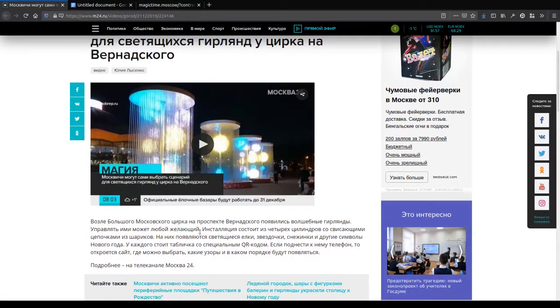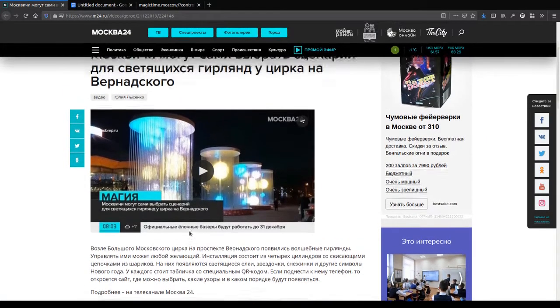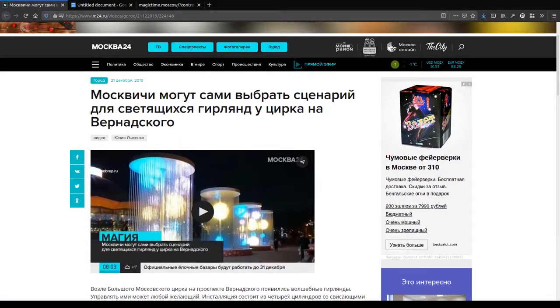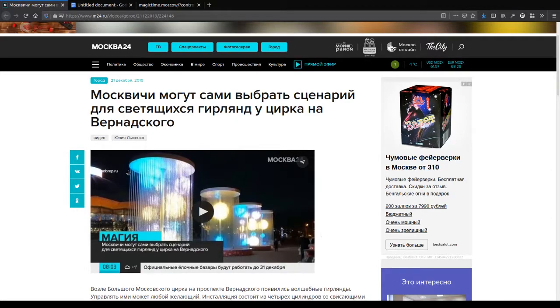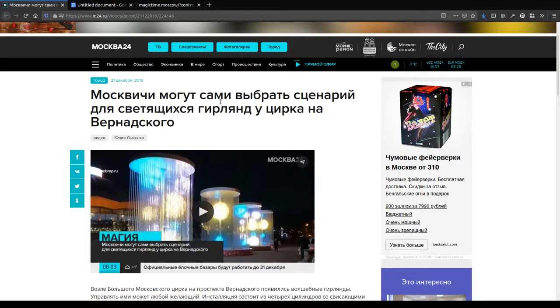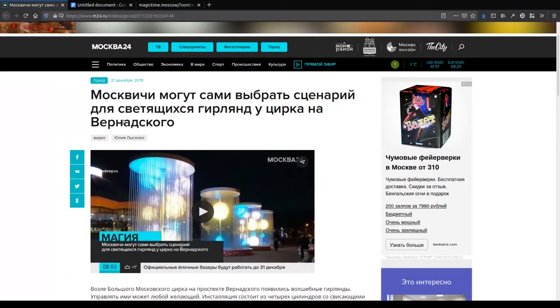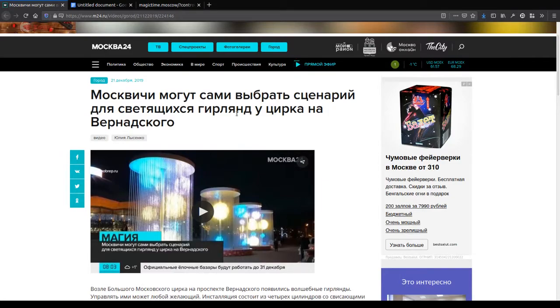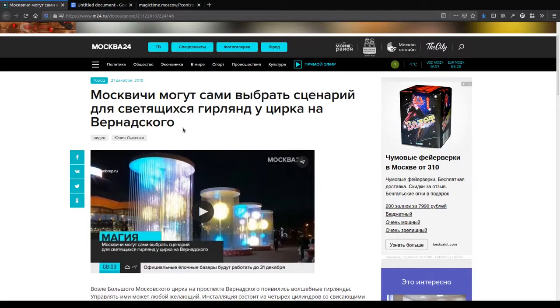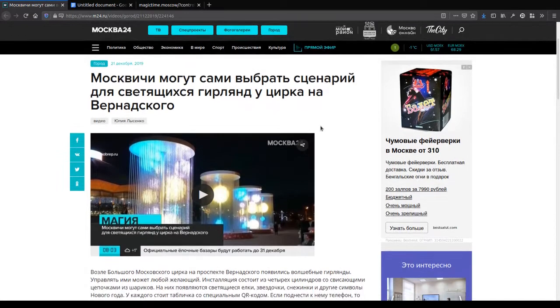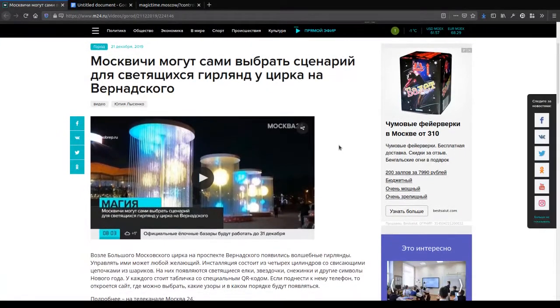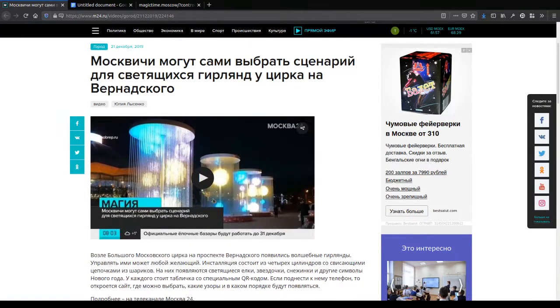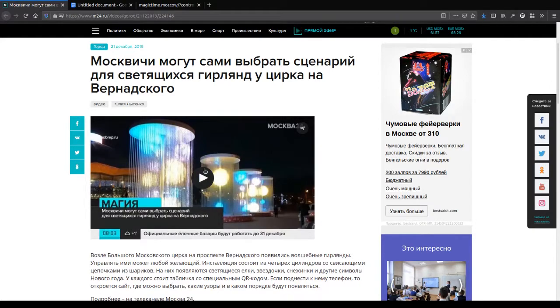In particular, it's about these things which have appeared some time ago in Moscow. It says here, Moscow citizens can now choose their own palace for the fair lights near the circus at Vernadsky, but there are actually a couple of these things.